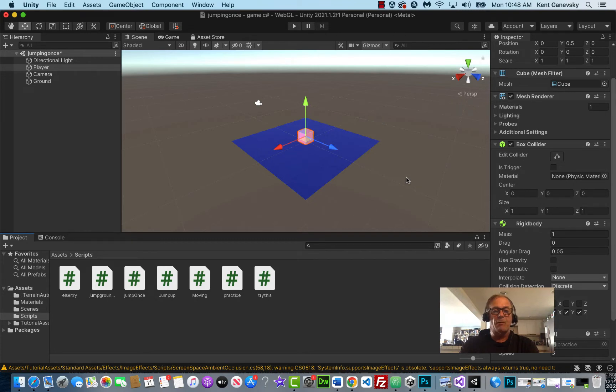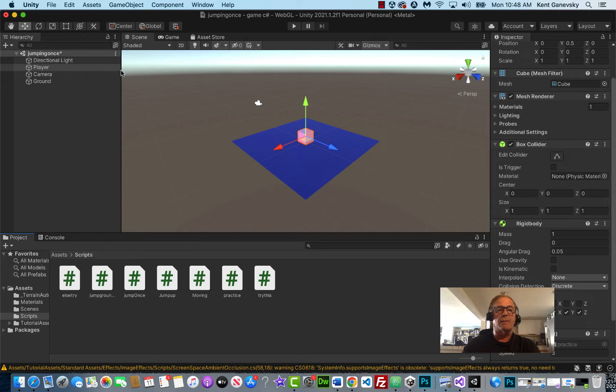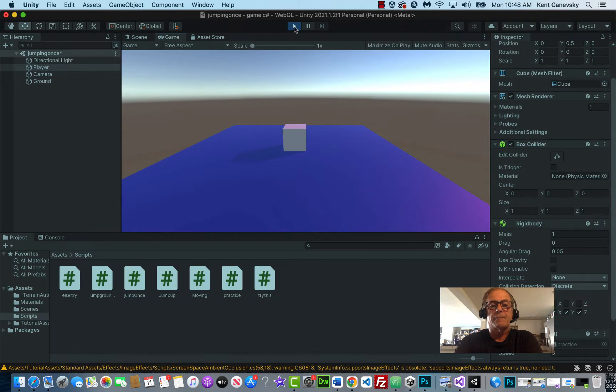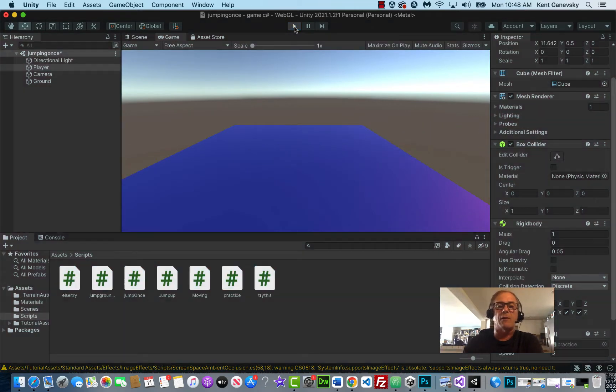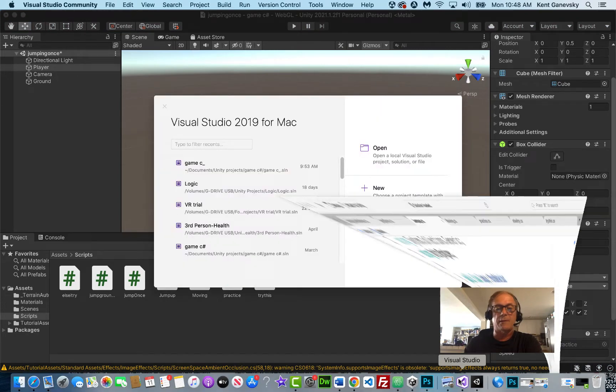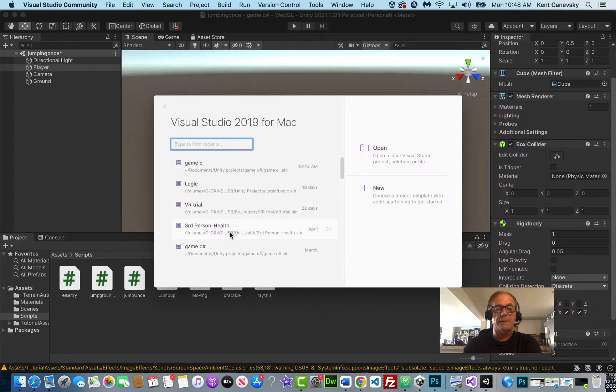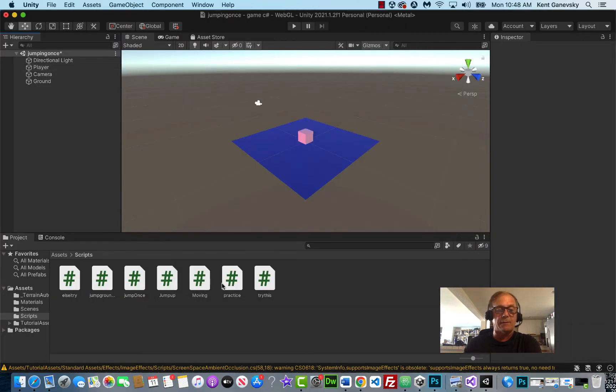We could also control it with a joystick if you wanted to. Let's look at what we're doing right now. So if I play my game, the player is moving on its own. And let's take a quick look at that.